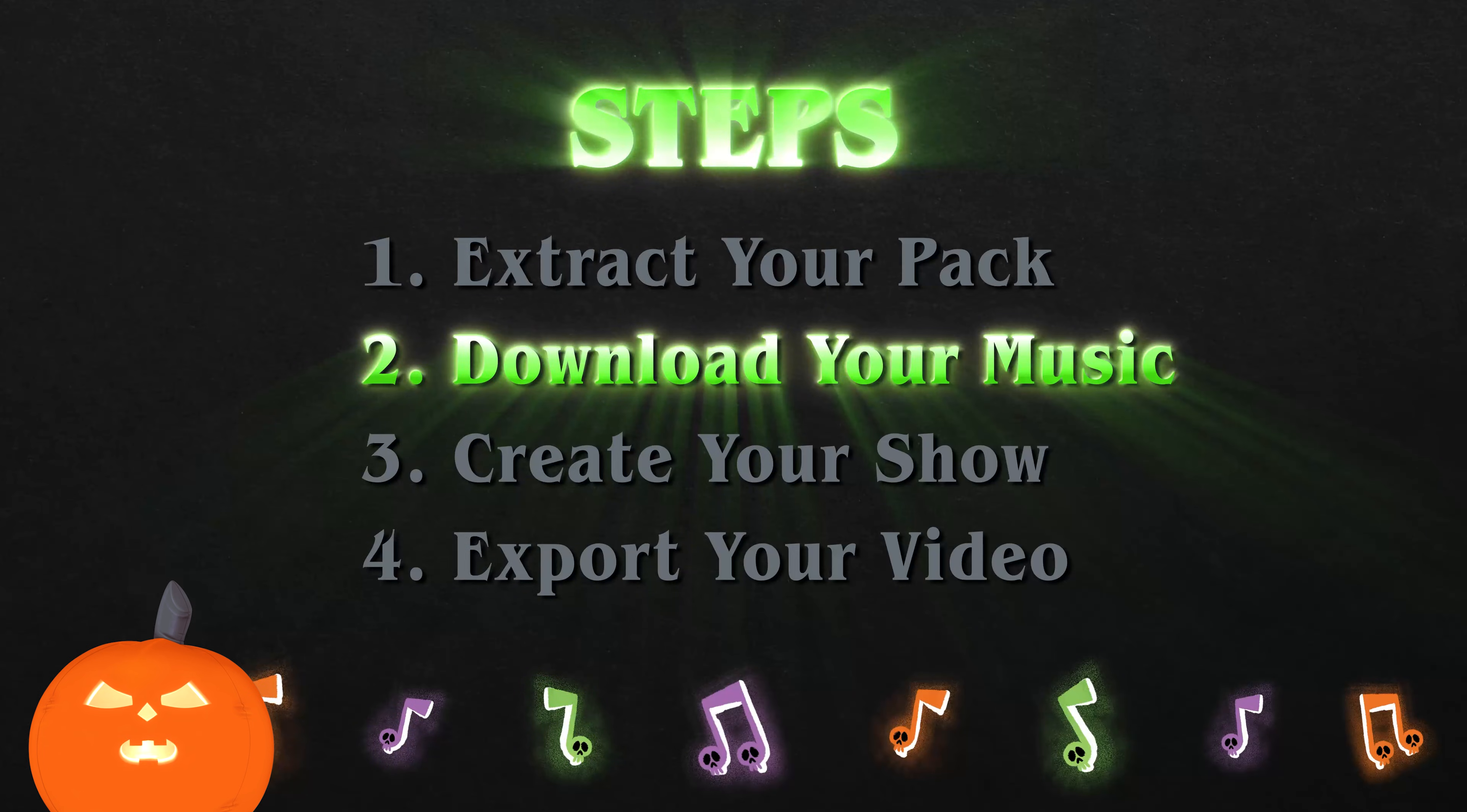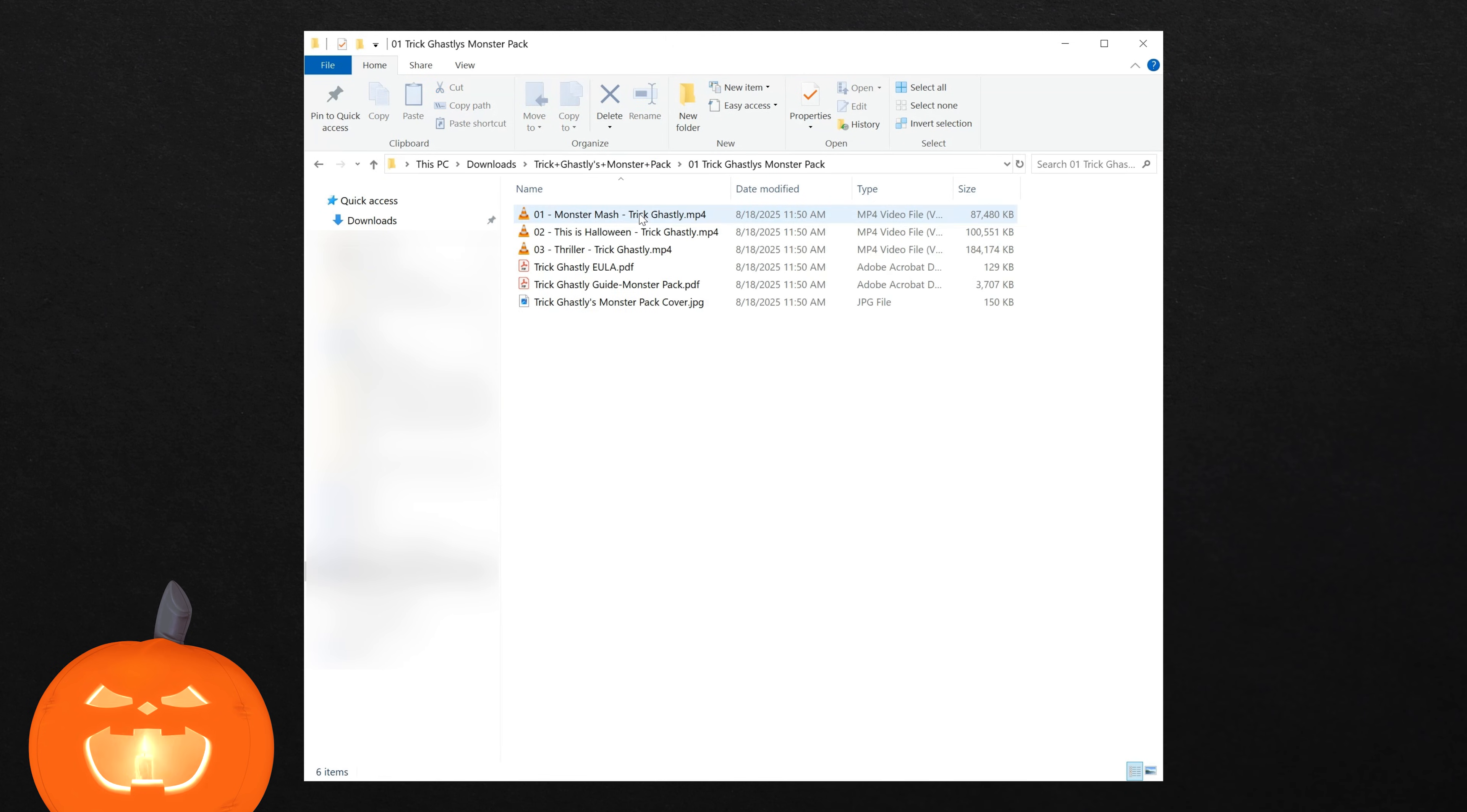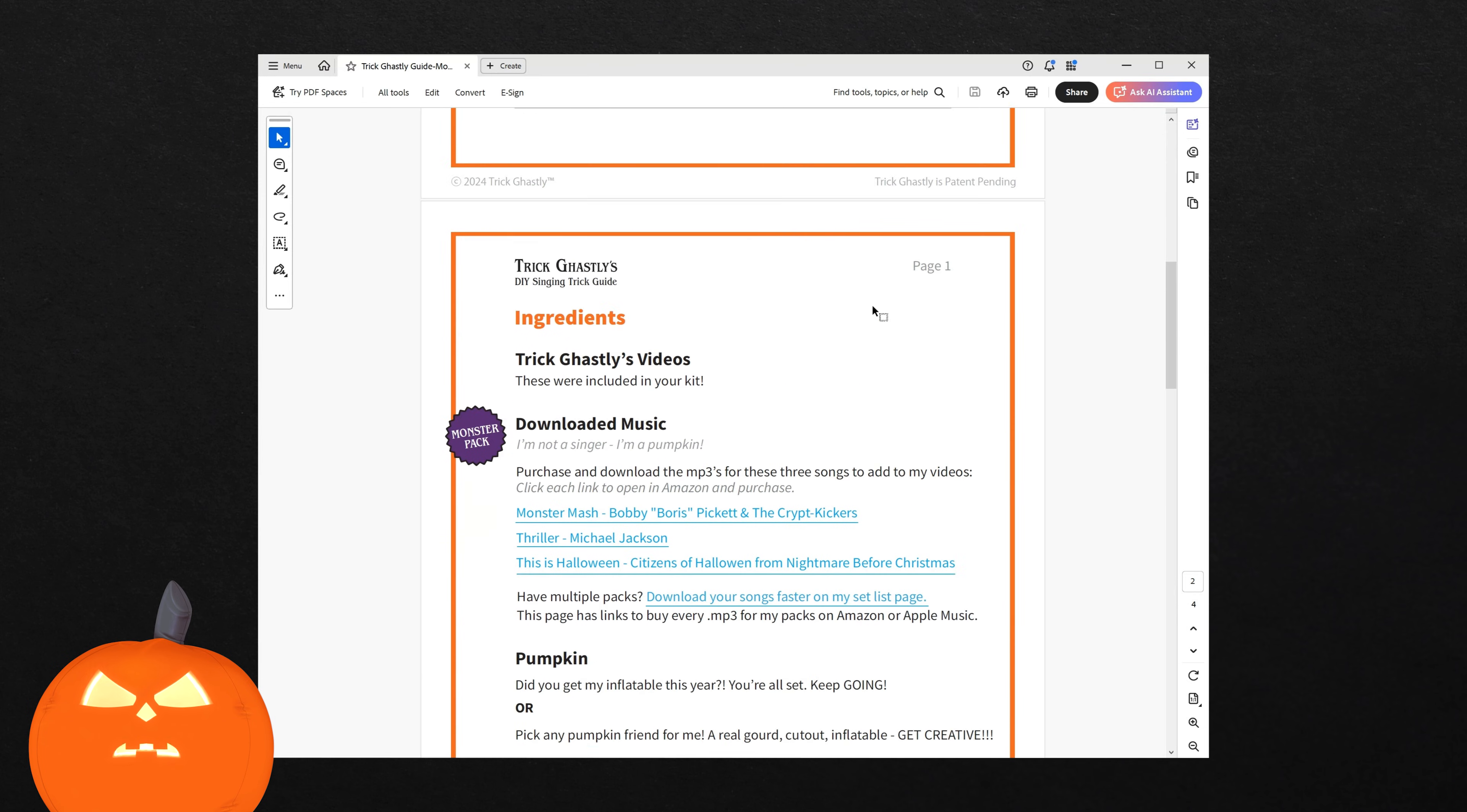Step 2. Download your music. Inside your extracted pack, you'll find my Almighty Halloween Spellbook. Well, technically it's the Setup Guide PDF, but hey, it's still packed with magic. Open it and scroll to the download links for your music.